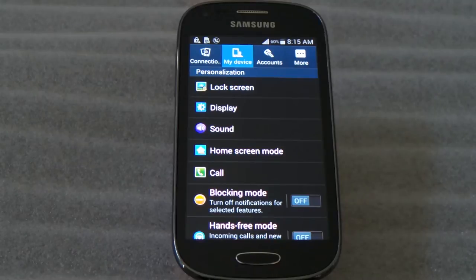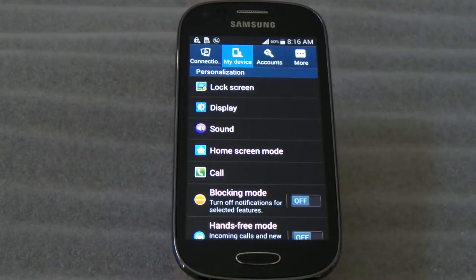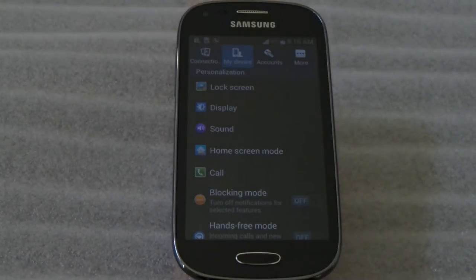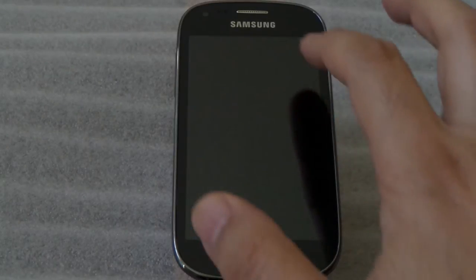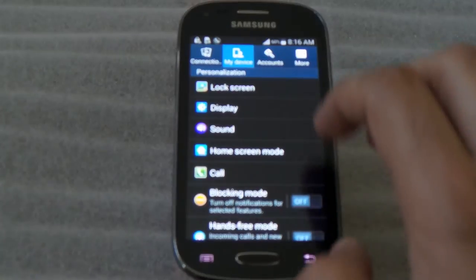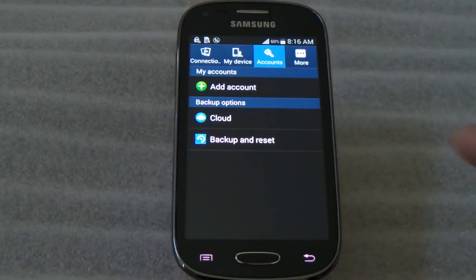You can transfer your stuff from Samsung to Samsung. If it's not Samsung, you still have to basically sign in to your Gmail account and get your stuff out of the Gmail account.